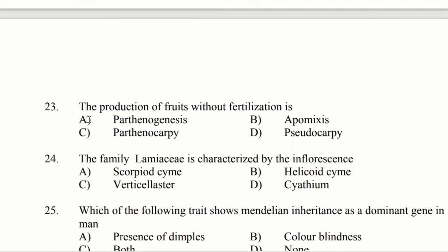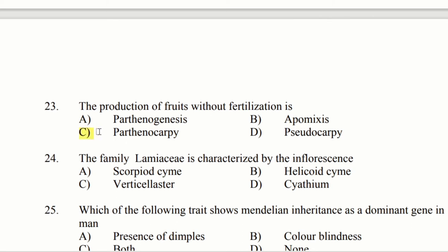Question 23: The production of fruits without fertilization is. Option A: parthenogenesis. Option B: apomixis. Option C: parthenocarpy. Option D: pseudocarpy. Without fertilization, the fruit-producing process is option C, parthenocarpy.